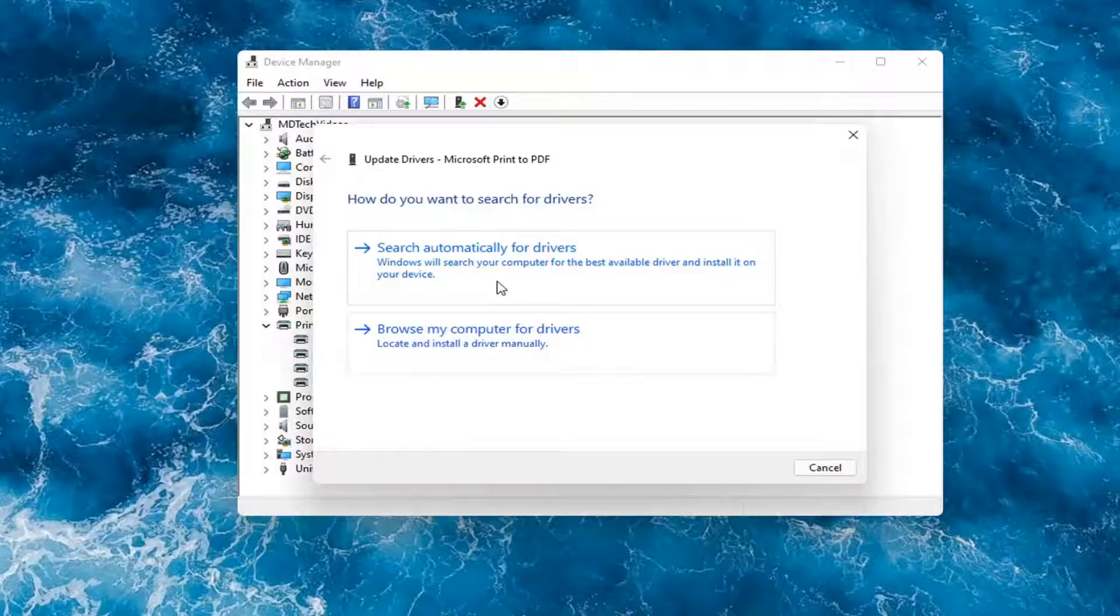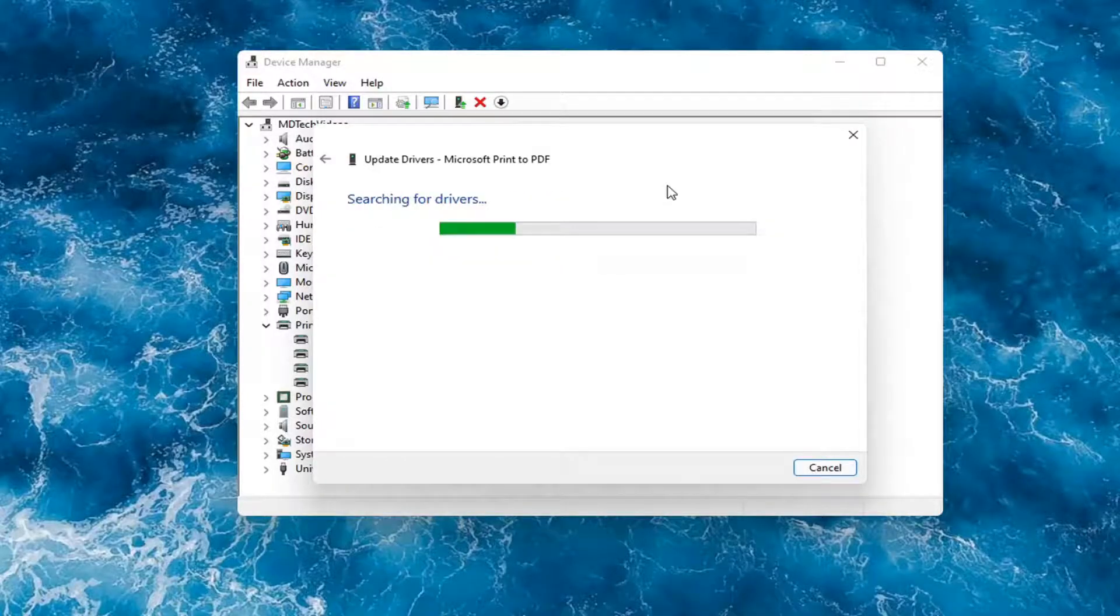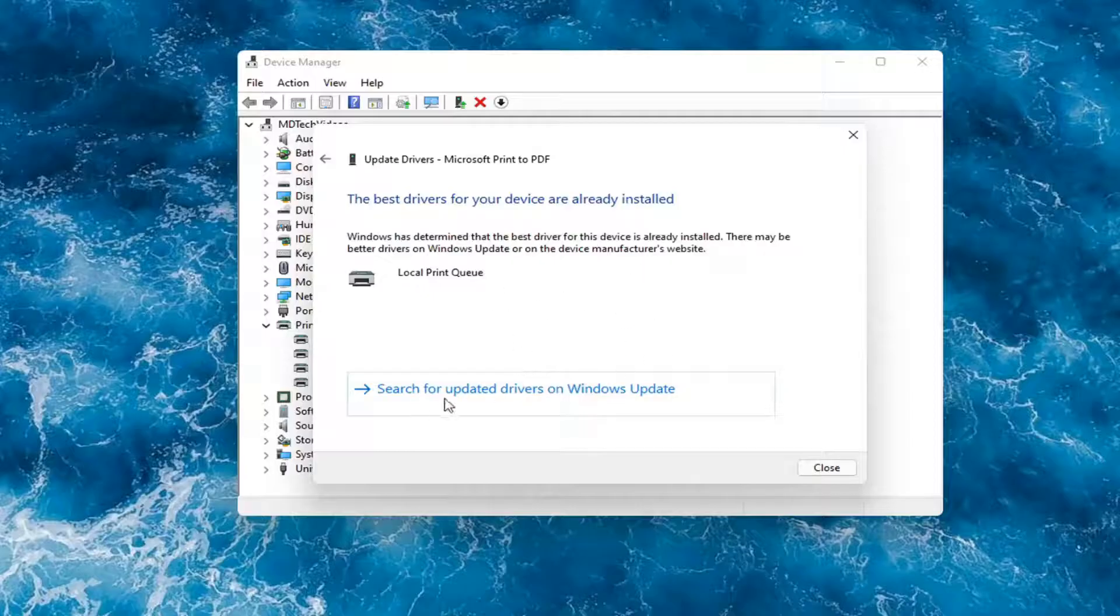You have a couple options. First thing I would actually recommend would be to search automatically for drivers. However, like I said, you probably still want to go on to Google and look for it.